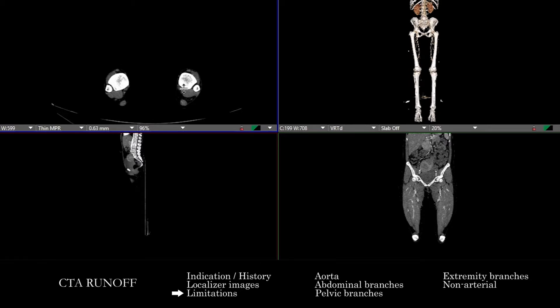Especially if this is for underlying or diffuse disease, you want to get a gestalt sense globally — is there a significant change in caliber, is there obvious large occlusion, or obvious traumatic injury — just to get a sense of the overall extent of abnormality.